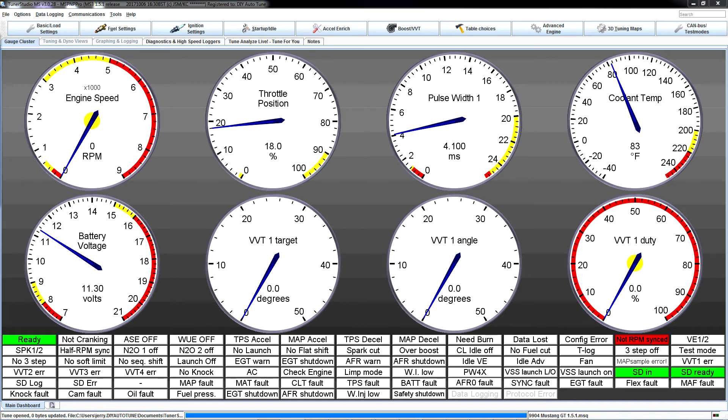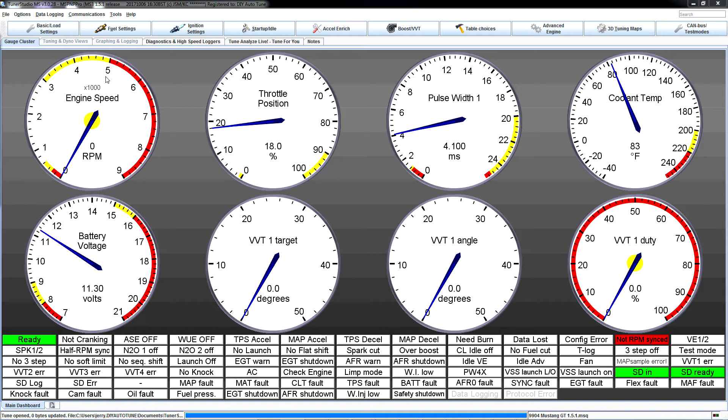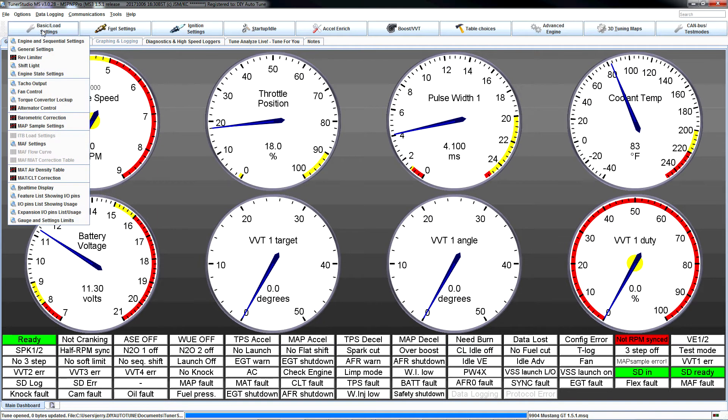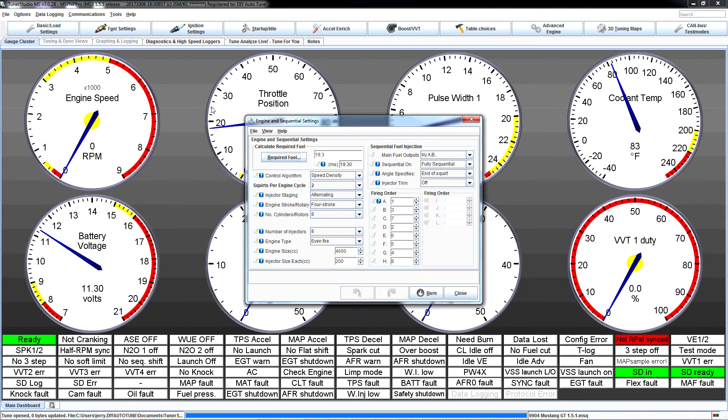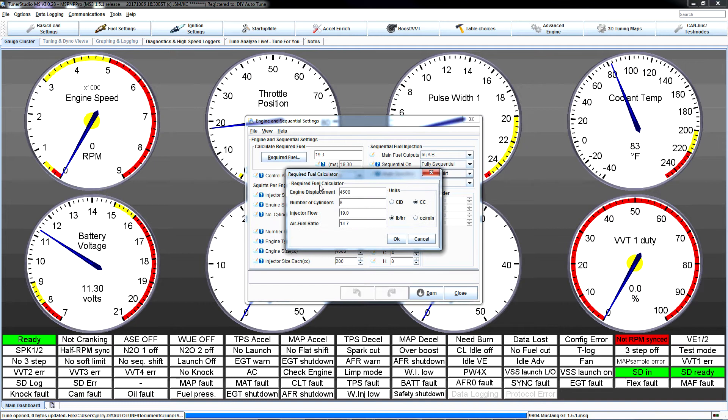Okay, so it's almost party time. We just got to tell the ECU what size injectors you're running. It comes default configured for the factory 19 pound injectors. Then we're going to start the engine up and we're going to set base timing and at that point you will be ready to start tuning the engine. So I want you to come back into Tuner Studio here. Basic settings, engine and sequential settings, and required fuel. You'll hear this referred to as rec fuel sometimes for short.